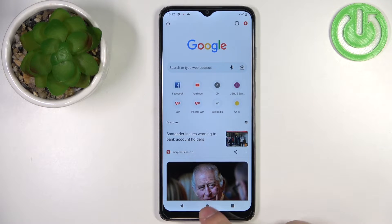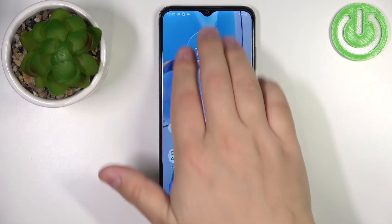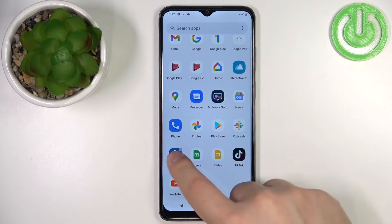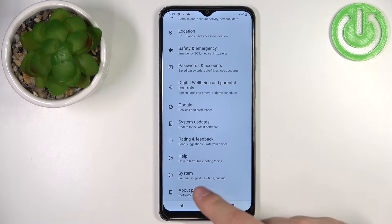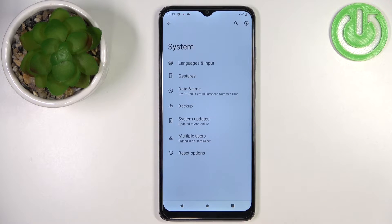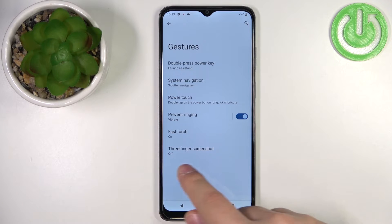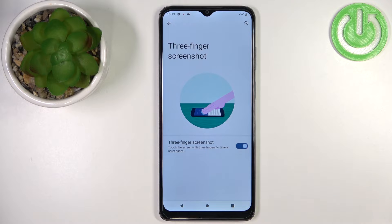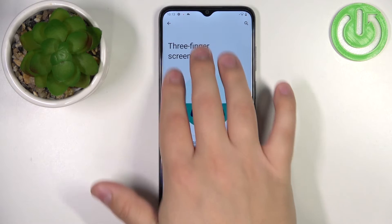You can also enable the option to take a screenshot with a three-finger swipe on the screen. To do it, open the Settings, scroll down and find the option called System, tap on it, and then tap on Gestures. At the bottom you should see the three-finger screenshot option — tap on it and tap on the switch to enable it. Now you can take a screenshot by swiping down with three fingers on the screen.